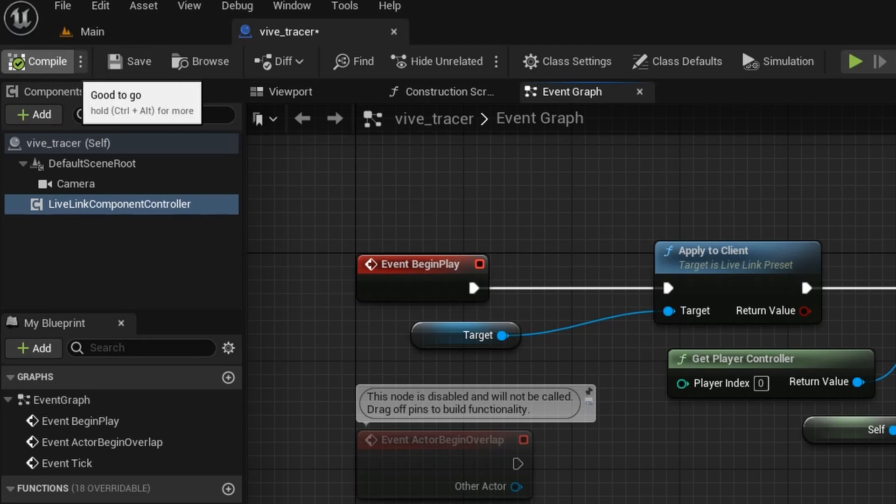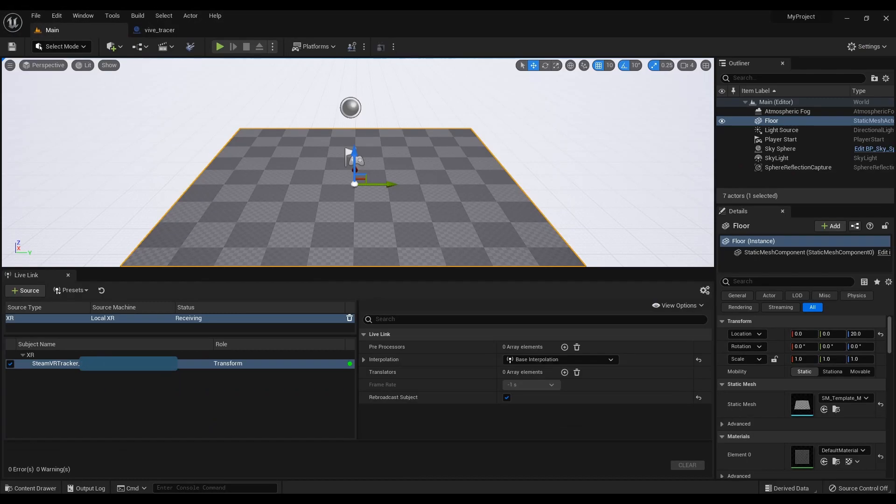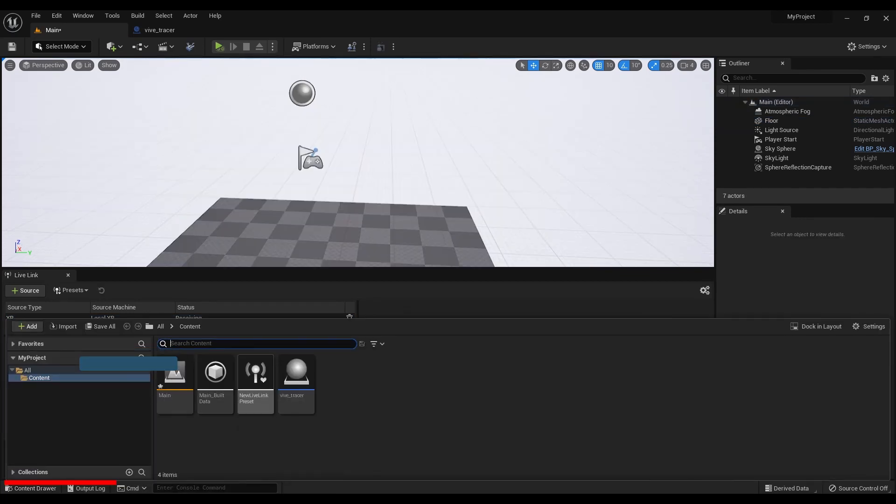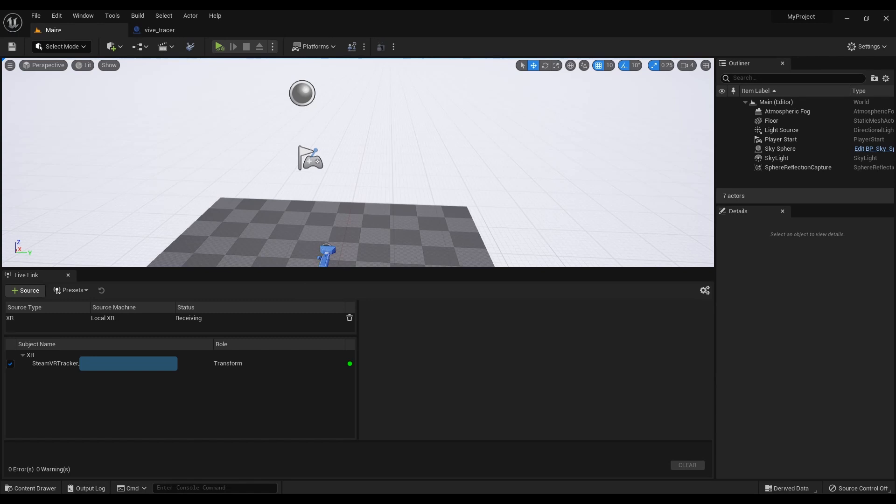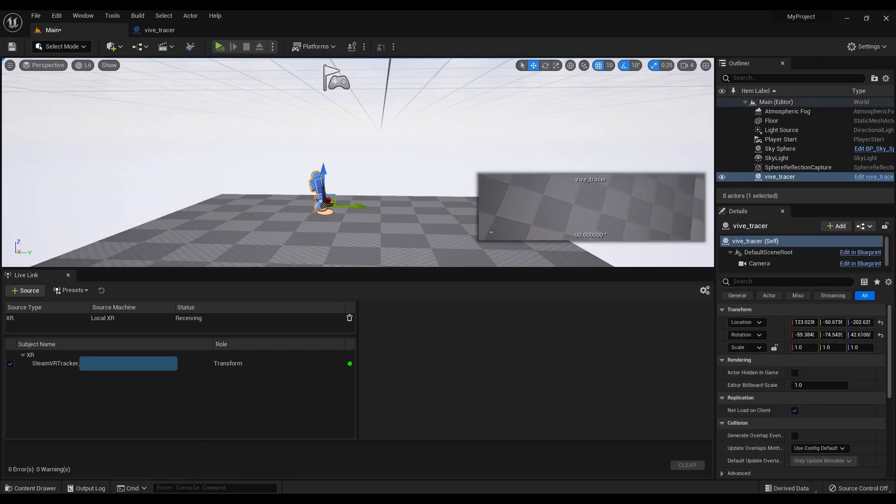Close the window and in the main window drag the created blueprint onto the stage. The camera is connected now.